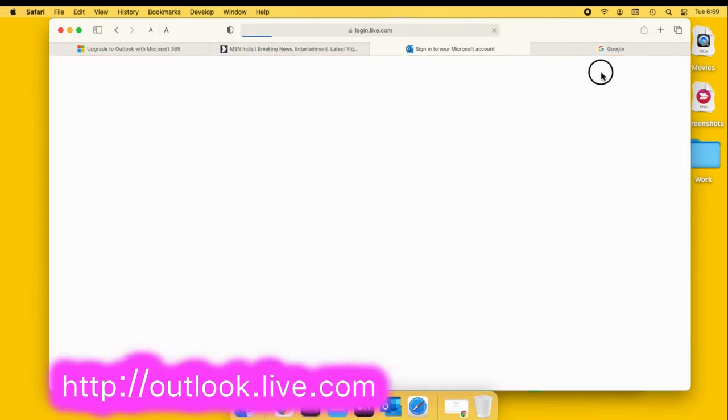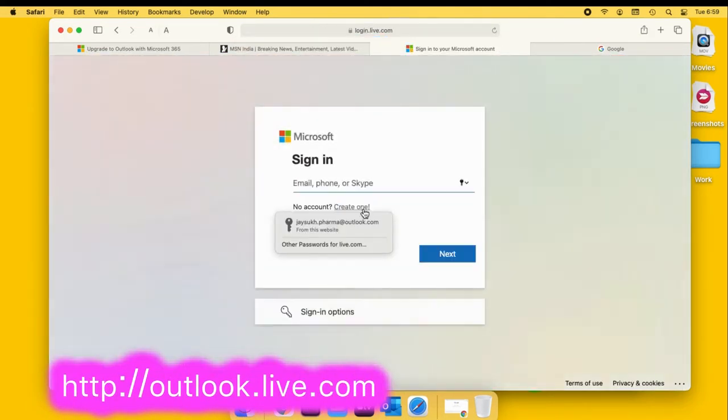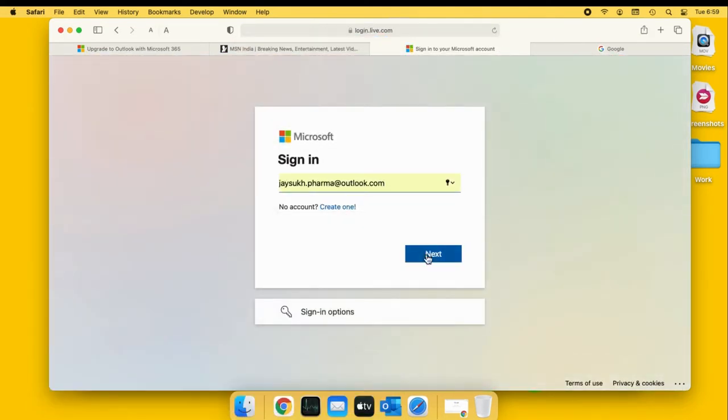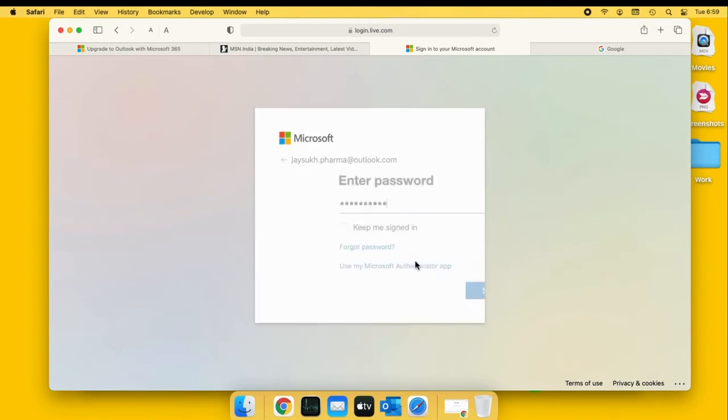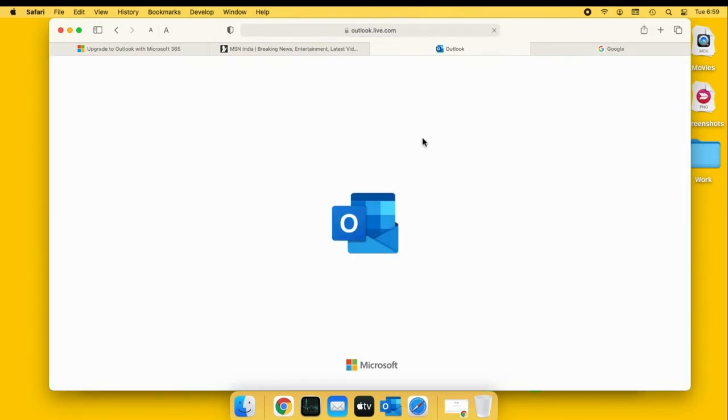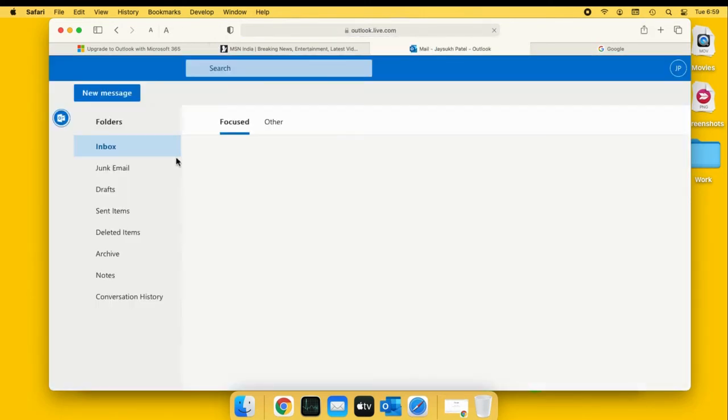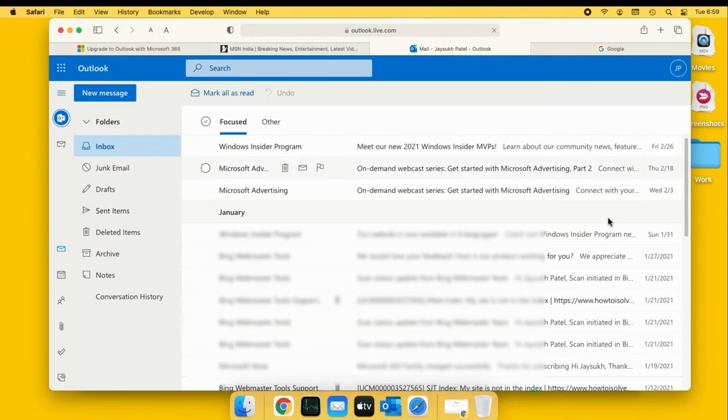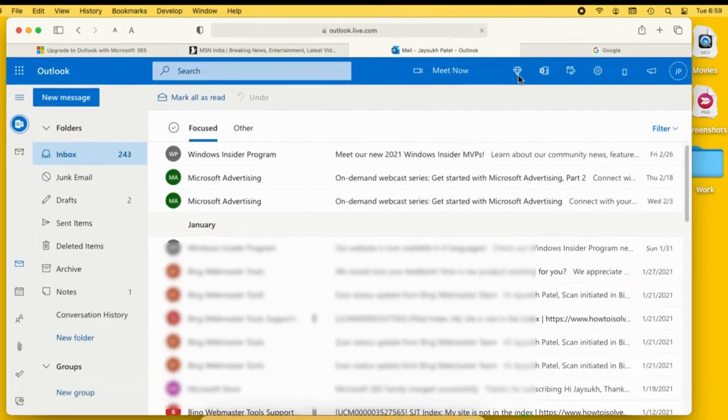Open a browser on your desktop and go to Outlook.live.com and enter your Outlook login credentials. After successfully logging into your Outlook email account.